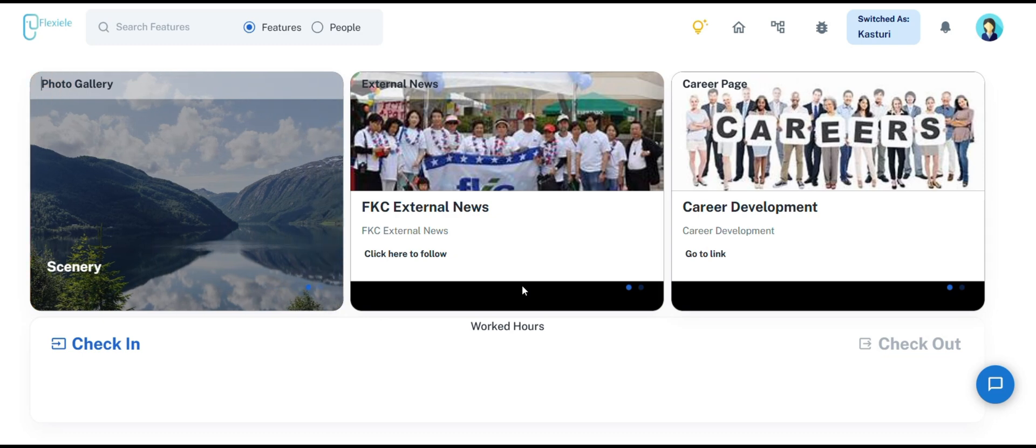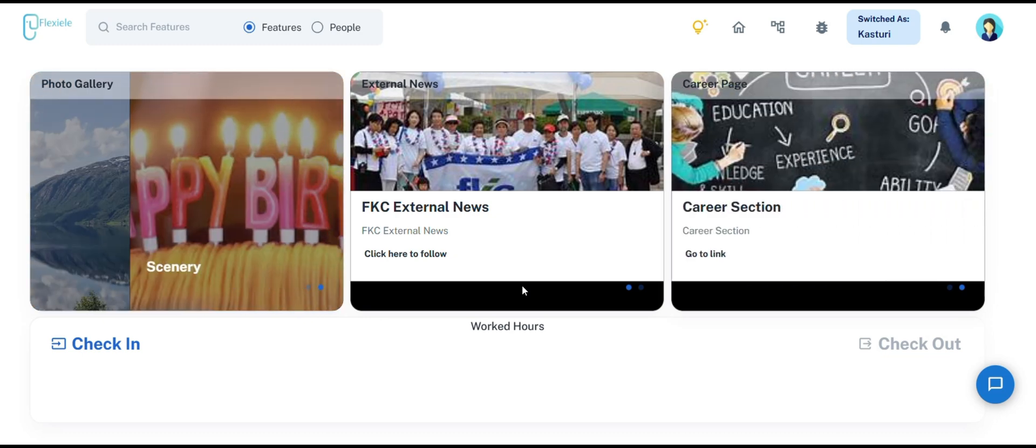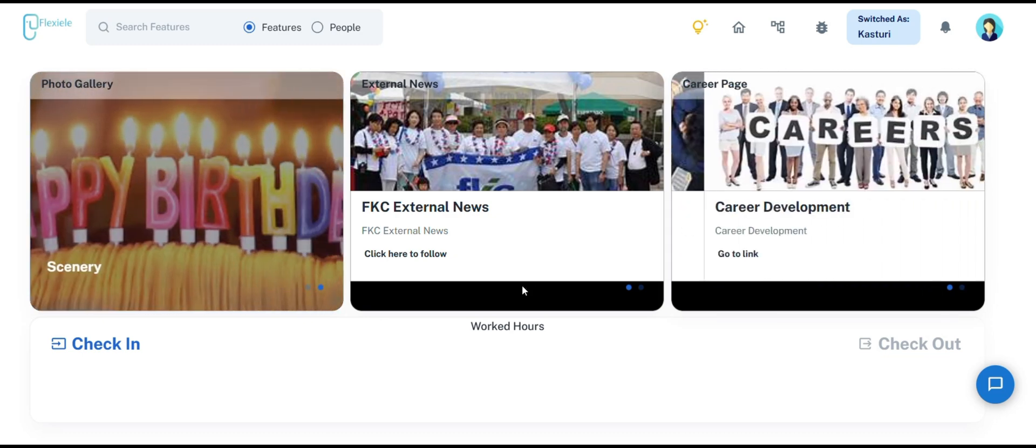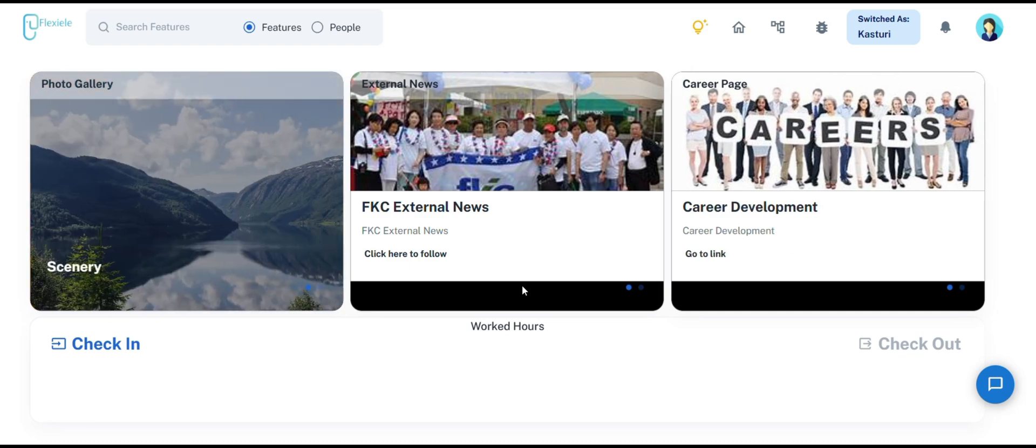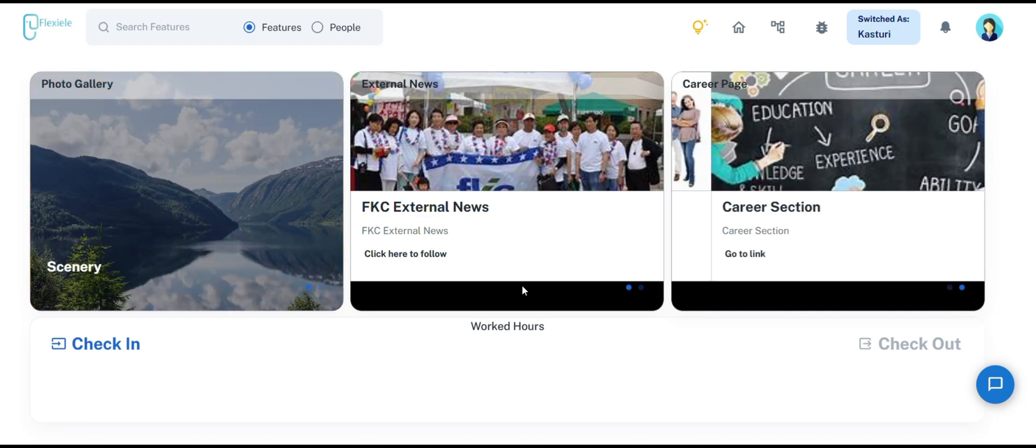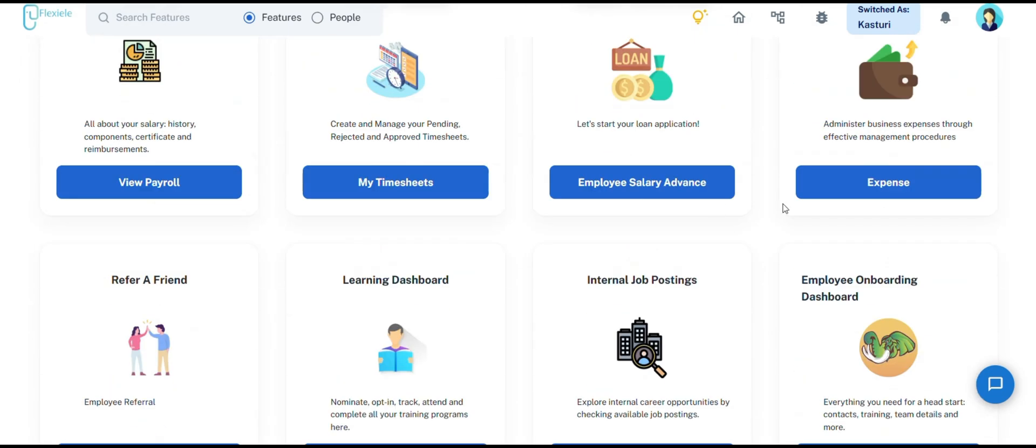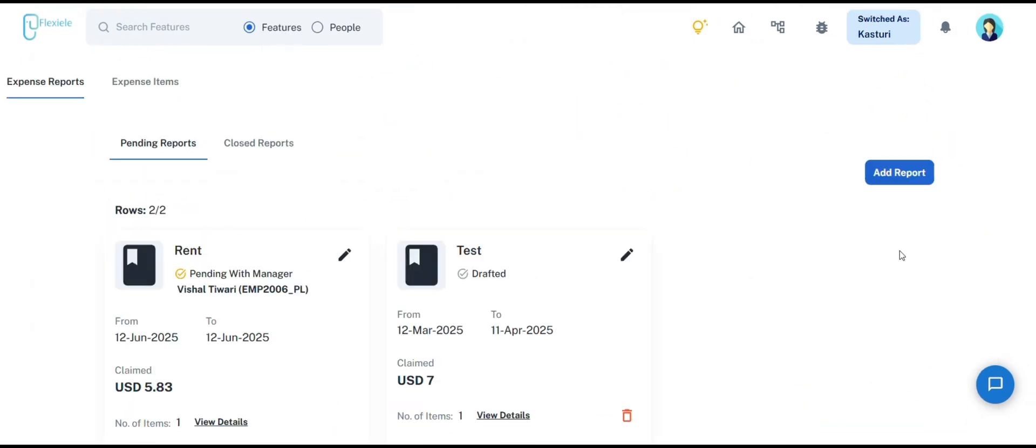But before we begin, make sure to check all our previous videos - the link is in the description box below - for a complete understanding of HRMS features. Now let's get started. In the expense card, the employee will be provided with two features: expense reports and expense items.